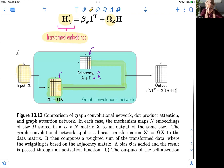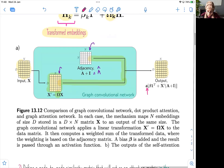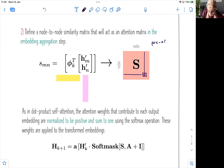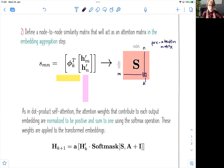The new idea here is to introduce what we call a similarity matrix. This similarity matrix will allow us to learn or estimate what we call a pre-attention matrix — a matrix that encodes the pairwise similarity between different nodes, for example node M and node N. How do we calculate this pre-attention or node-to-node similarity matrix? We take the learned transformed embeddings H prime of node M and the transformed embedding of node N, and we stack them together.